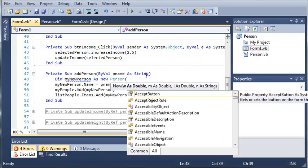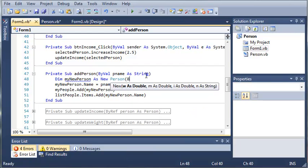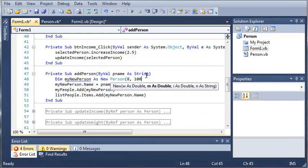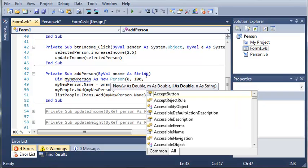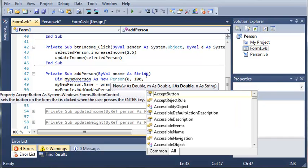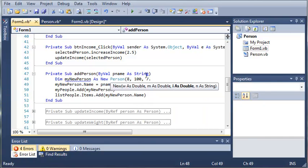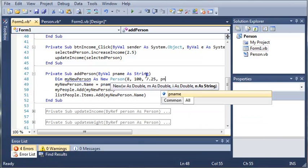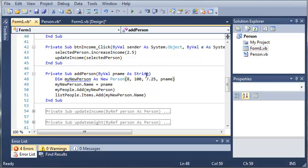So let's just use some default values for the person in this. So we'll just use 8 pounds, 100 money, $7.25 an hour and then pname for the name, for person name.